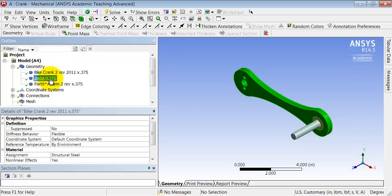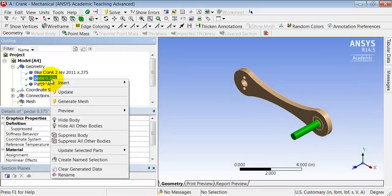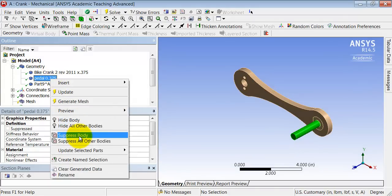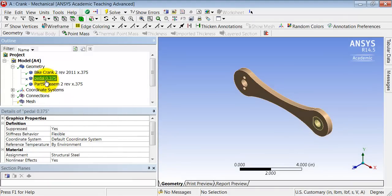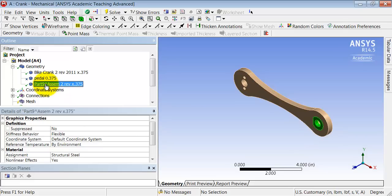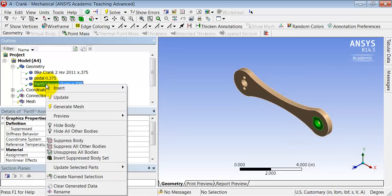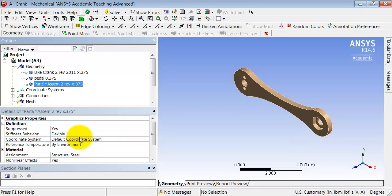So let me suppress pedal. So highlight pedal in the tree, right-click, suppress body. And I'm going to ignore that part too, so I'll right-click and say suppress body. And we will analyze the assembly in a later exercise.